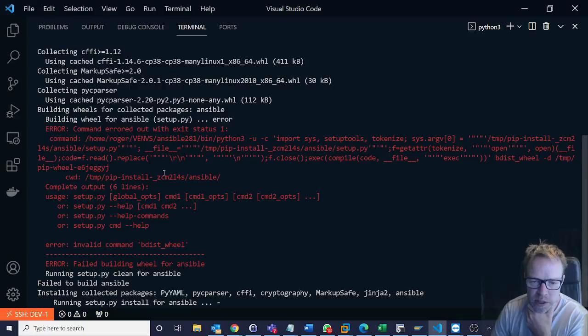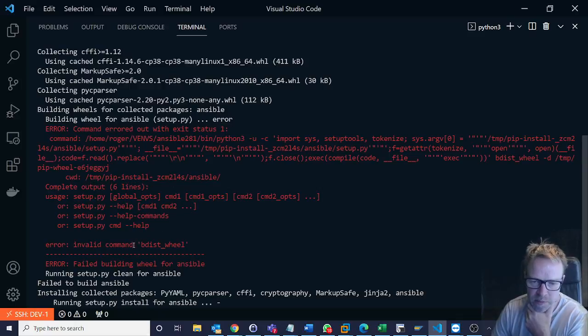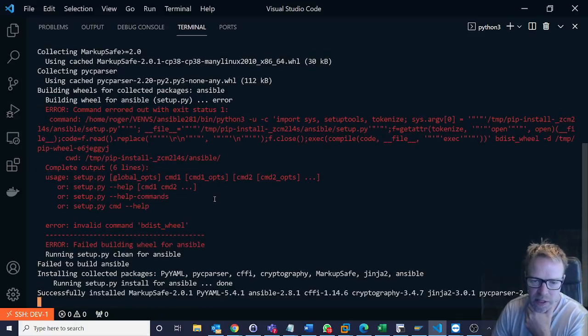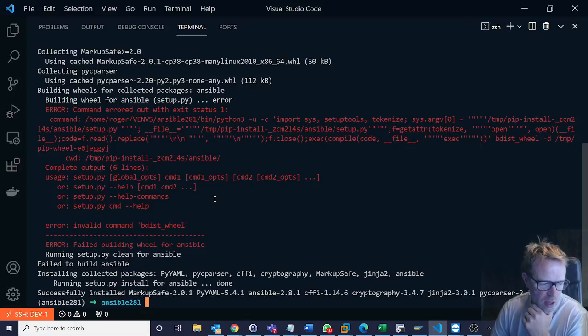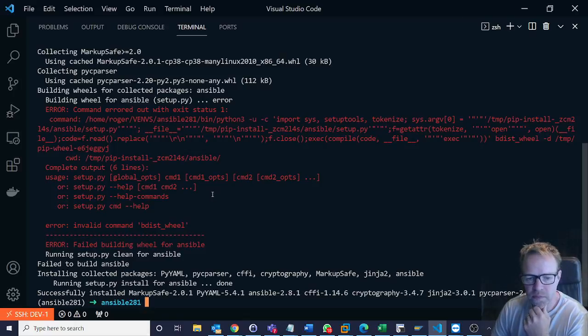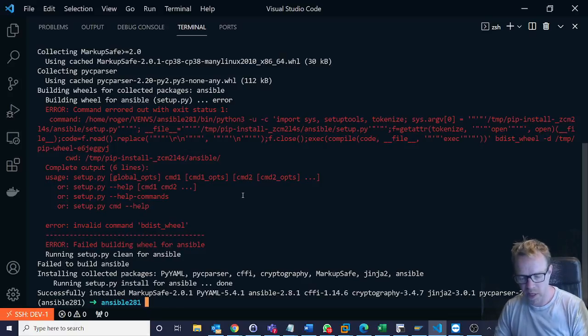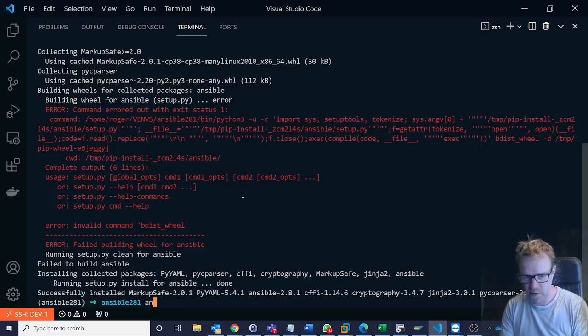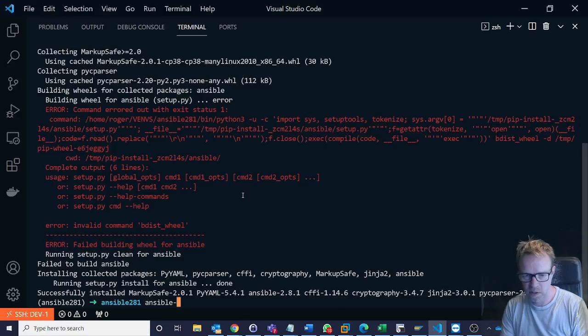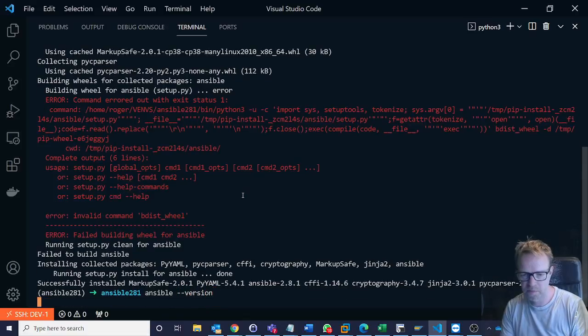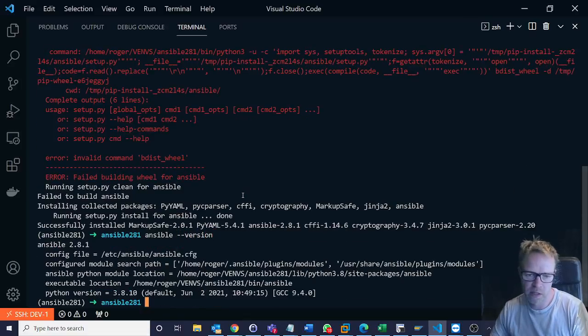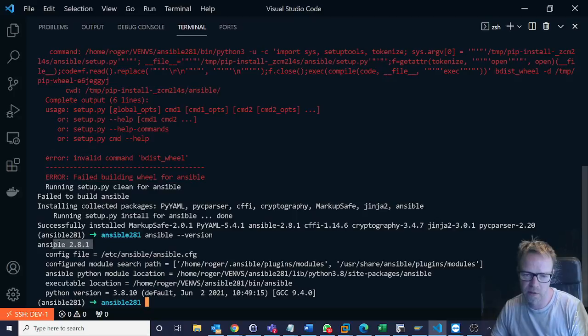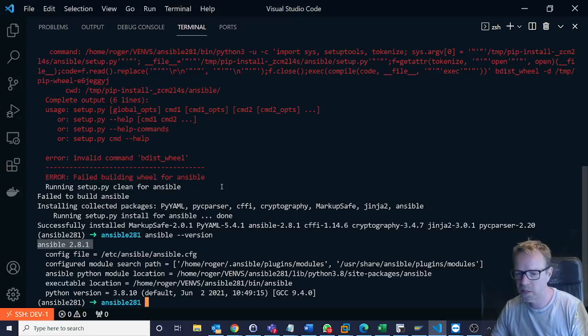And we also see this error which I'll explain what that is and how to fix it. So we've now installed ansible 2.8.1 and if I say ansible --version again we can see as requested we've got ansible 2.8.1. But let's just go back quickly to this error.